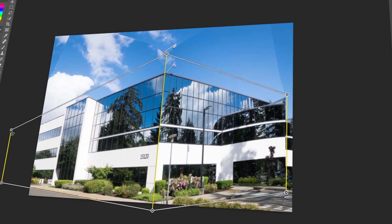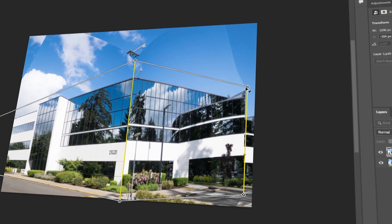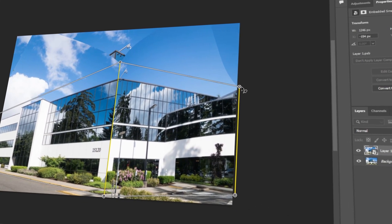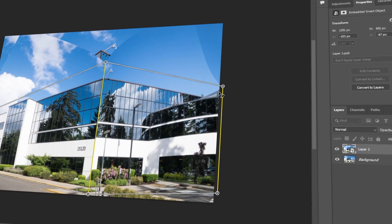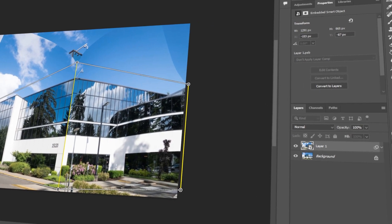In today's video, I will teach you how to change the angle or perspective of the building in Photoshop. Let's get started!